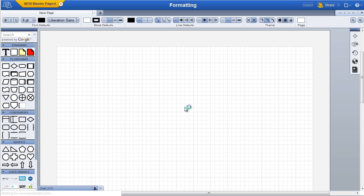Setting document level defaults is done through the property bar at the top of the editor. When no objects are selected, the buttons set document level defaults for all new objects being dragged onto the canvas.